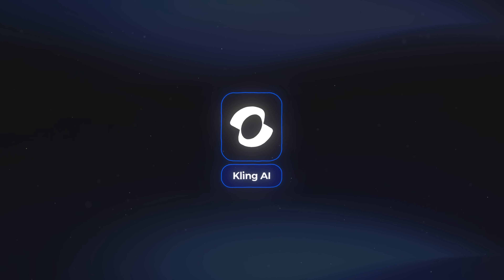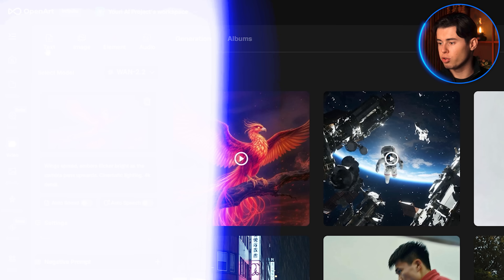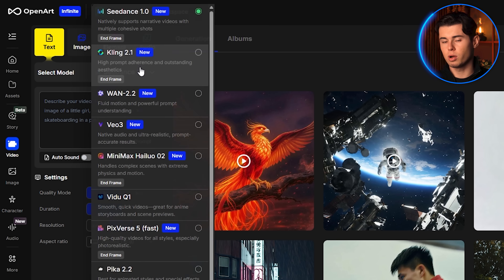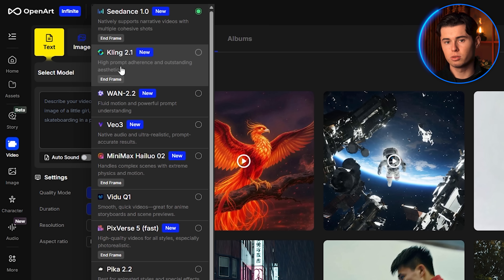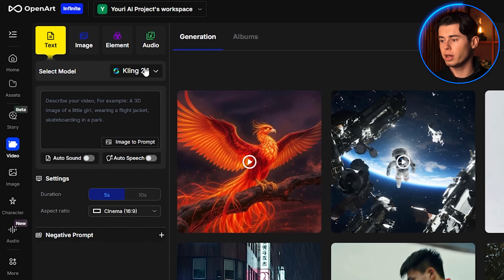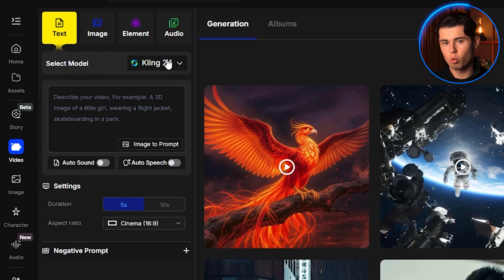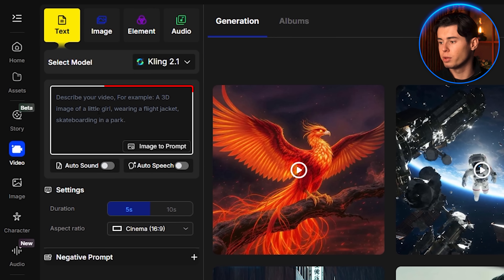If you're looking for something a little bit more realistic and smooth in terms of how it generates, Kling AI — our next video generator — might be the one for you. It's used for more professional grade video content. So heading back to text to video, I'm going to select Kling 2.1, which is its newest and best performing model. I'll click this and the workflow updates. For the prompt, I'm going to paste in the one I already have prepared.